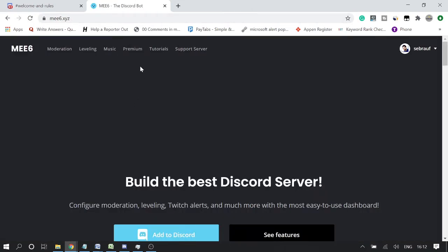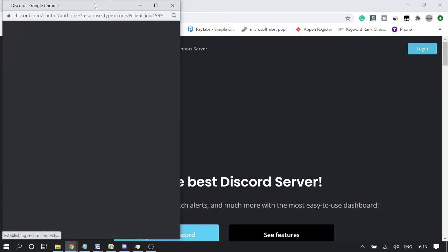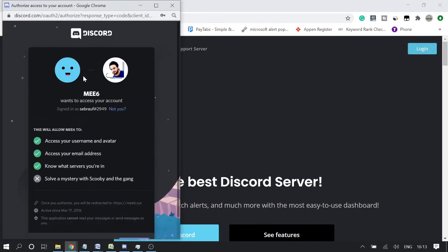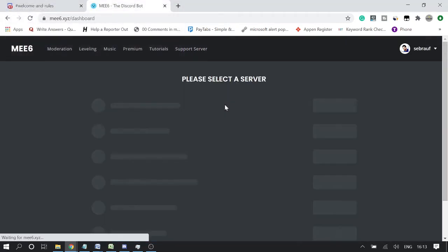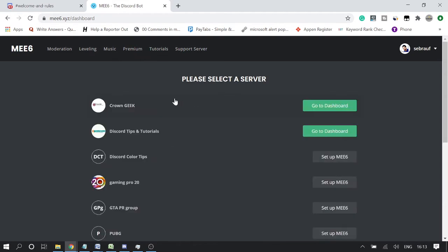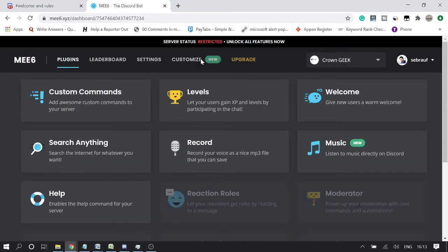Once you come to this website, it will ask you to login. Click on login, then it will ask for authorization — click on authorize. It will then ask you to select a server, and all of your servers will be displayed. Select the one you want and go to the dashboard.